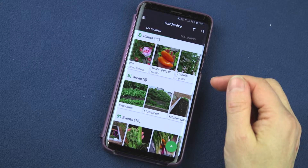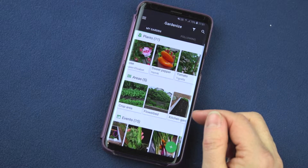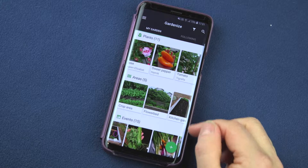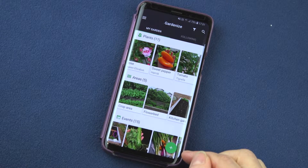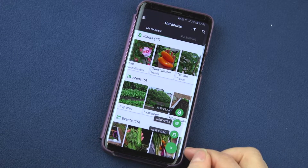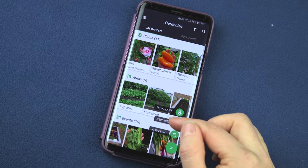Hi everyone. I will now show you how to create a new garden area in GardenEyes. Start by clicking the plus sign in the bottom corner, then click new area.